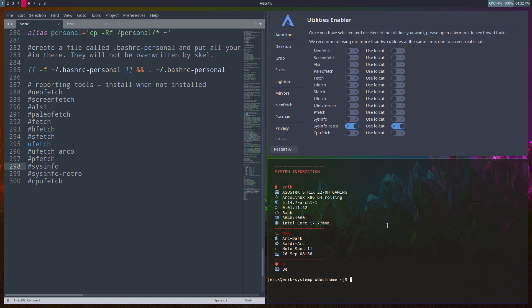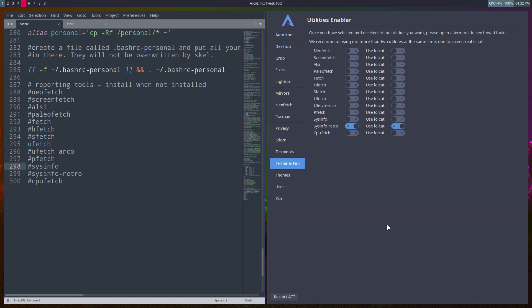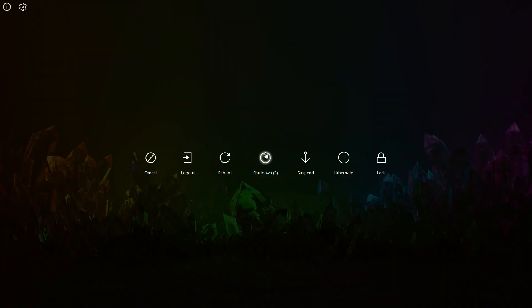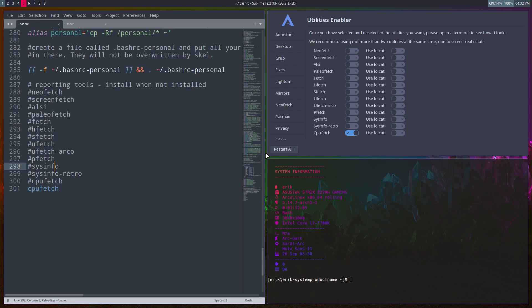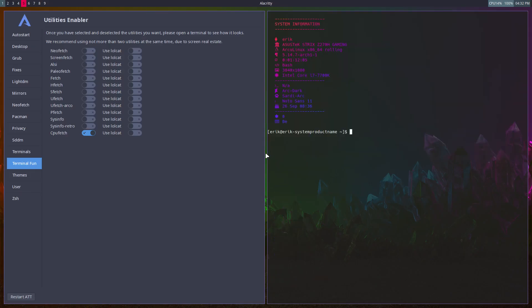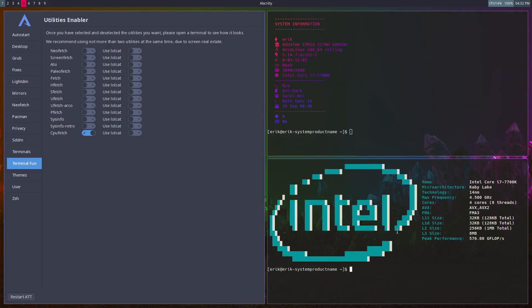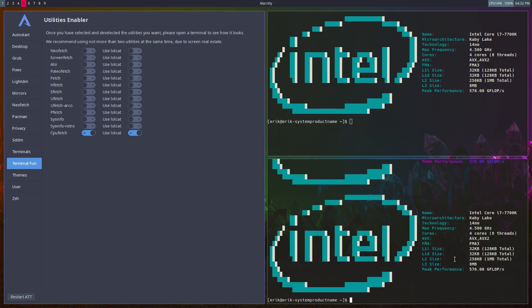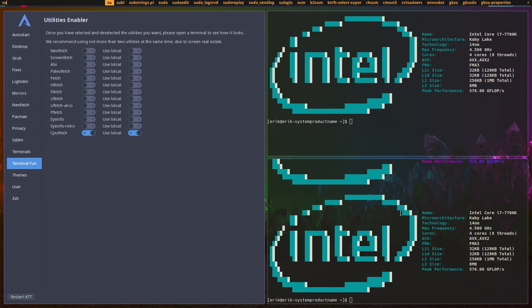Almost there guys - cpufetch. Oh, closed the wrong one again. Cpufetch with lolcat activated, which means another Ctrl+T. What we can't define is this thing here.